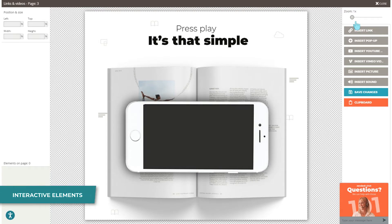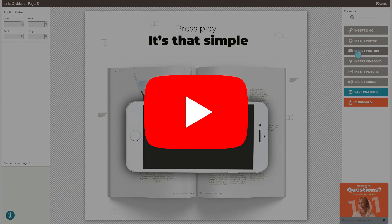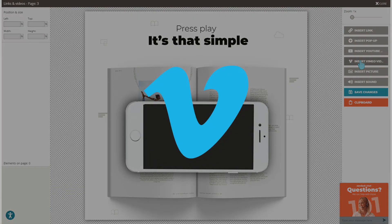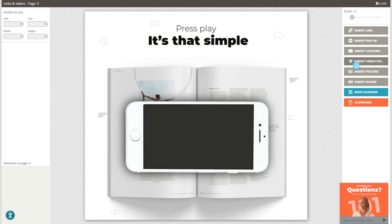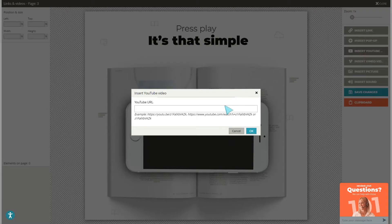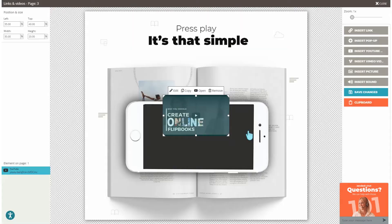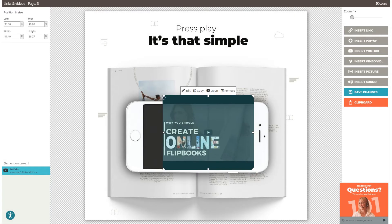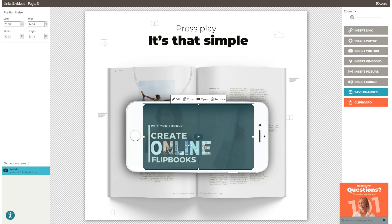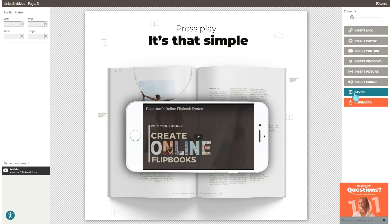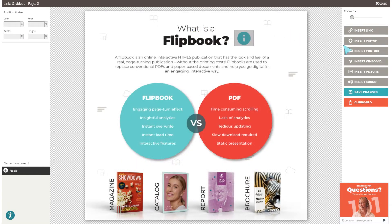To add a video to your flipbook, you must first upload it to either YouTube or Vimeo. Once this step is complete, click Insert Video and paste the video's URL. Move and scale the video to the preferred location and size and save the changes. The video will then play directly within your flipbook pages.